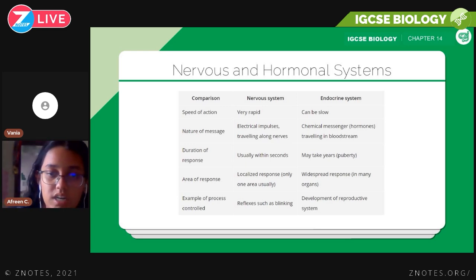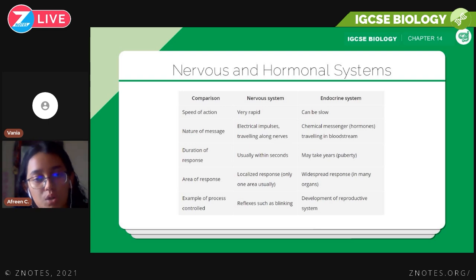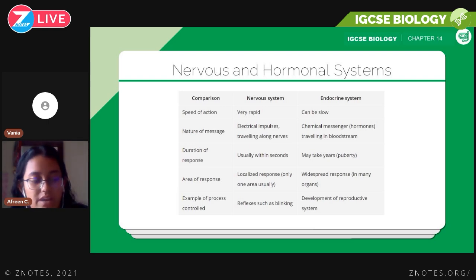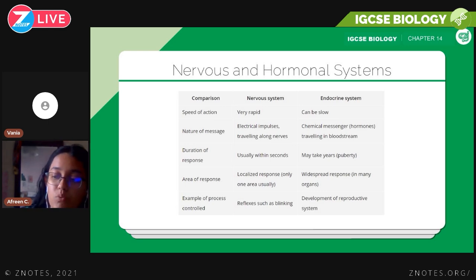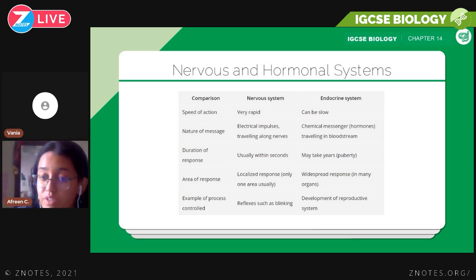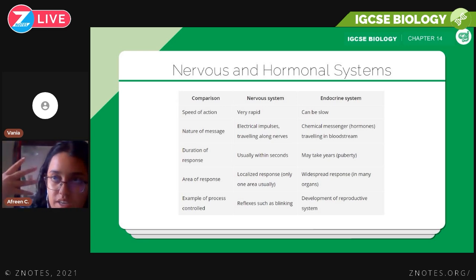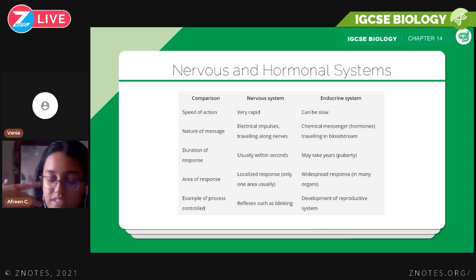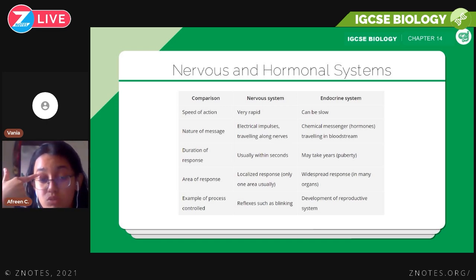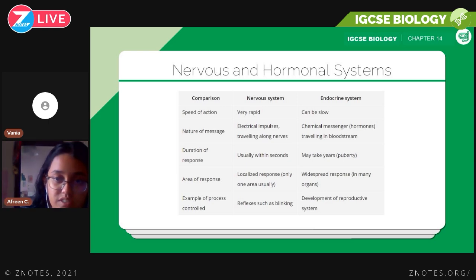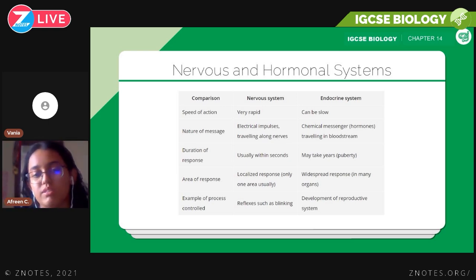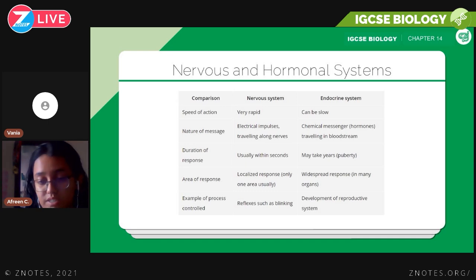In the nervous system, response is localized — just the target area. In the endocrine system, the response is widespread — the effect of the hormone can be found in many different organs. An example of the nervous system in action is reflexes such as blinking. An example of the endocrine system is the development of the reproductive system during puberty.